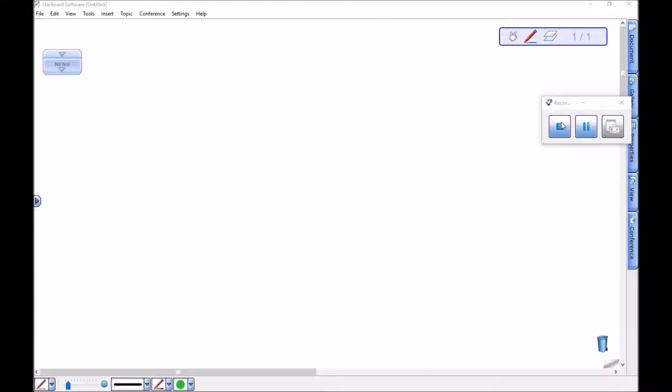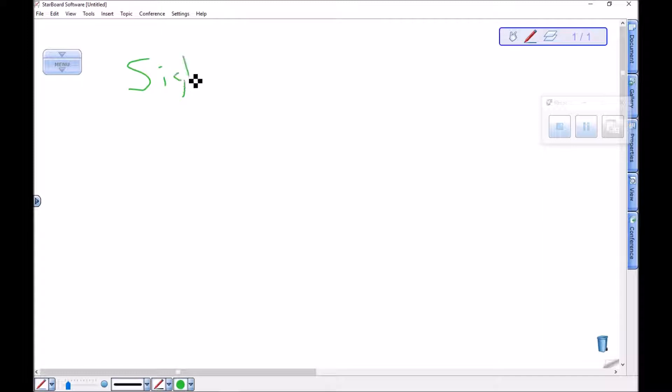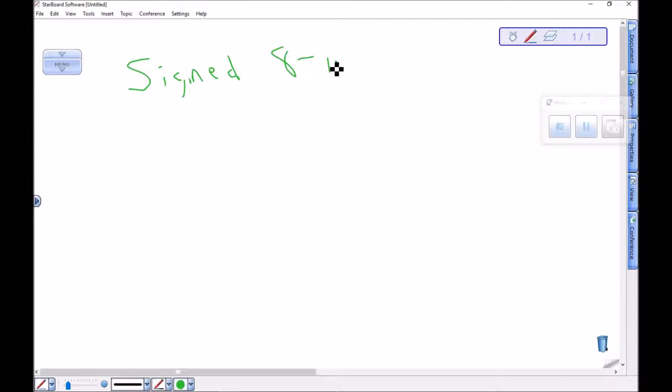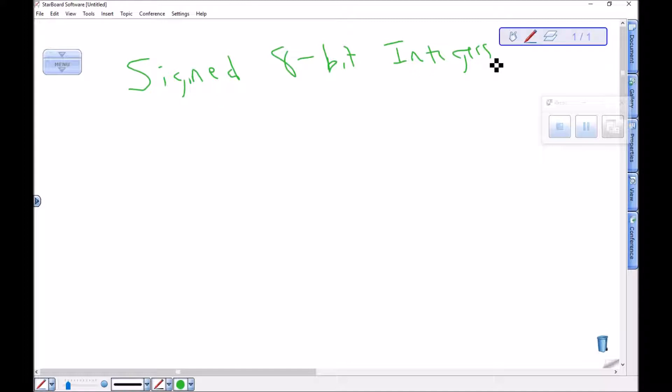This is a brief introduction to signed 8-bit integers. I'm going to talk about signed 8-bit integers over a few videos here. And here's the big idea.